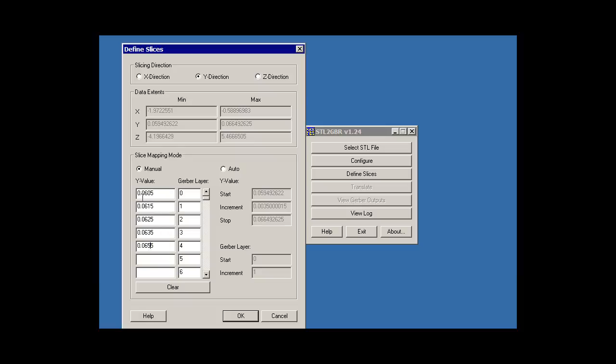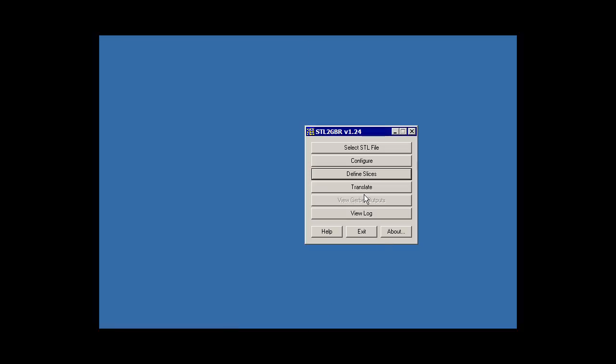Each one of those will produce a Gerber file, and hopefully we'll get what we're looking for. When I'm done there, I just click Translate, and it finishes very quickly. Now let's look at our output.